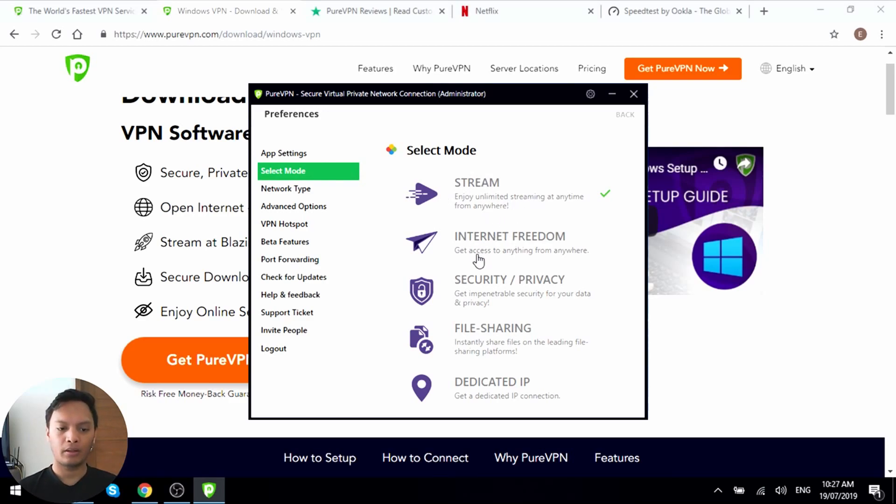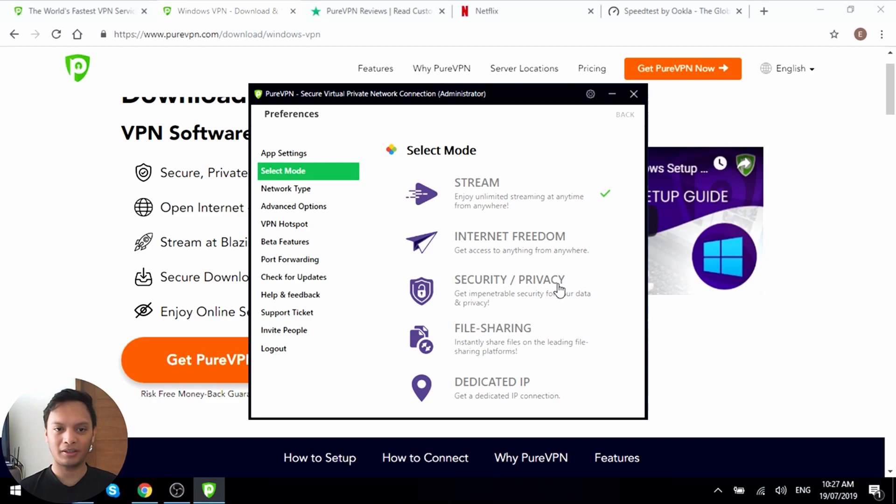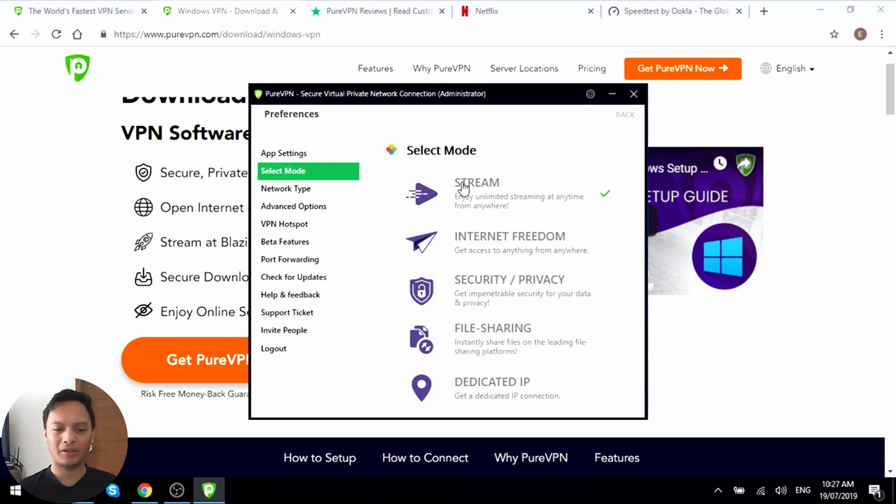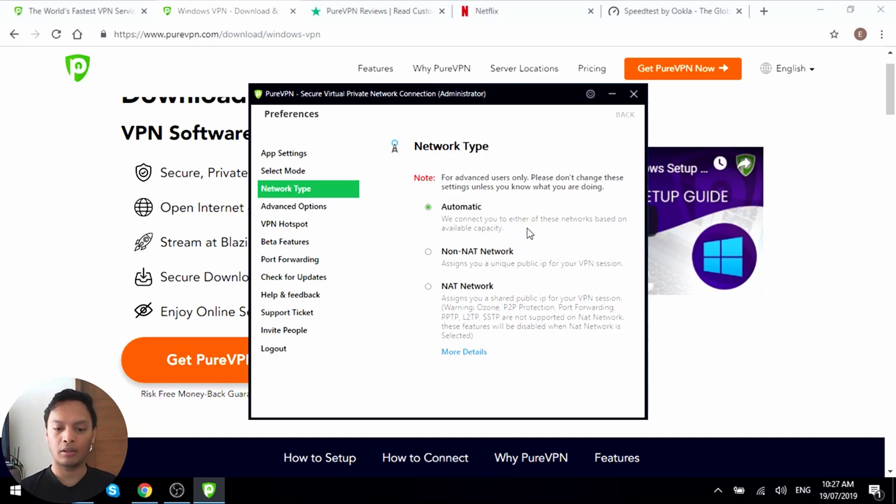These are all the streaming ones. So you can actually change the mode here depending on what you need. Let's go back and see the other modes. So you can get stream, just internet freedom, you can just browse anywhere. Security privacy, I mean that's all pretty standard. File sharing, so this is your torrenting thing that I was talking about earlier. And dedicated IP, so it's like a more stable and I guess more legit seeming location. So streaming is what we're looking for here. You can also change the network type. We have automatic. They do say don't change it unless you know what you're doing. But what we have here are non-NATU networks or NATU networks. So you can choose between those.